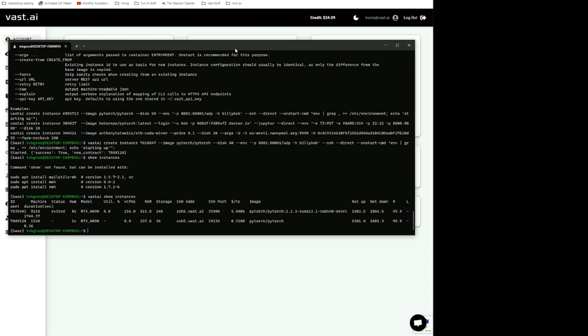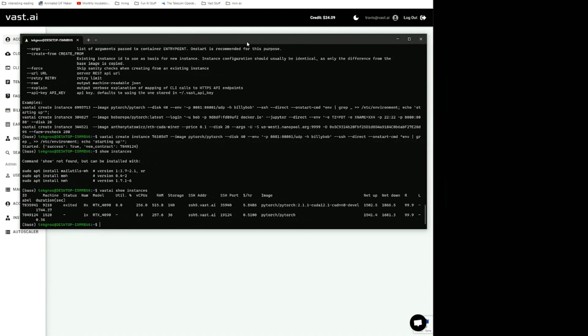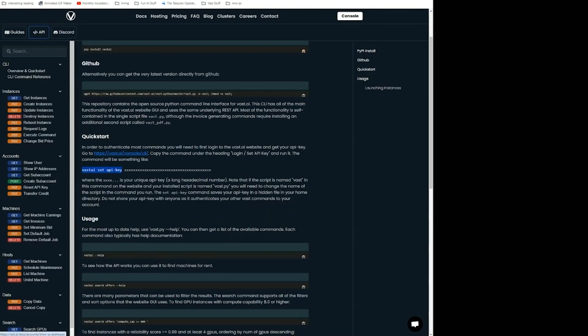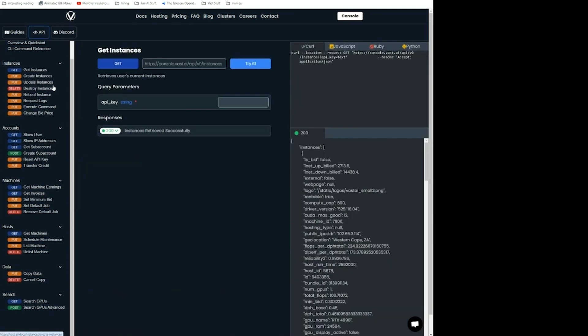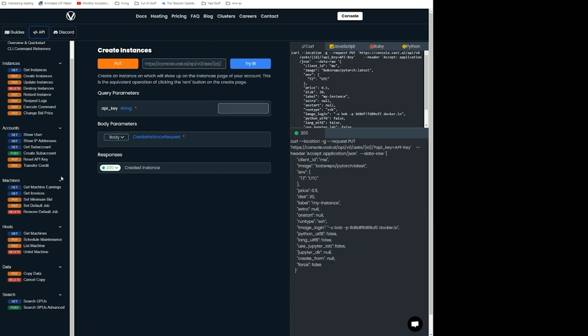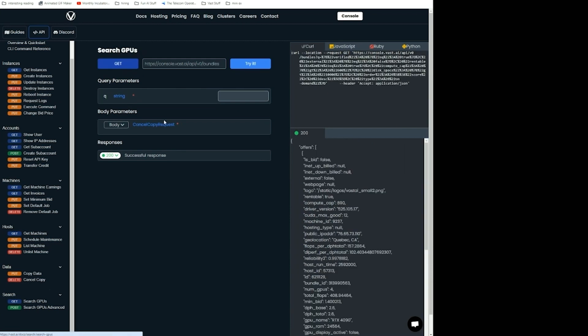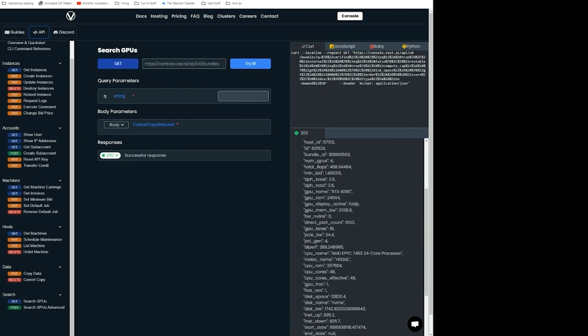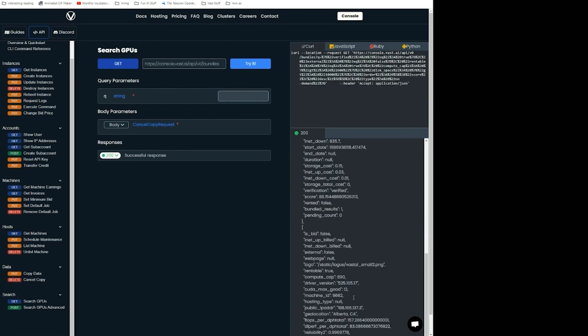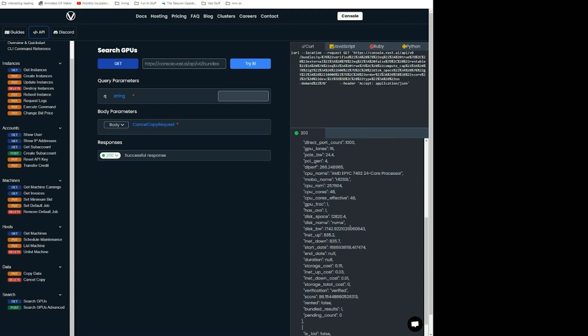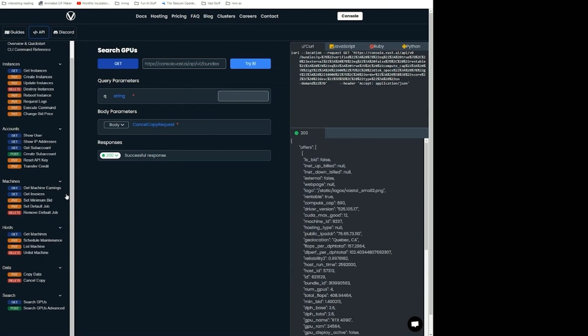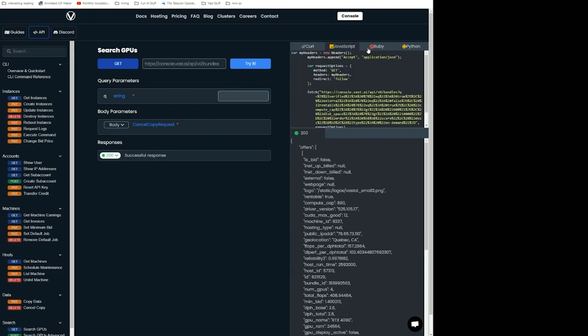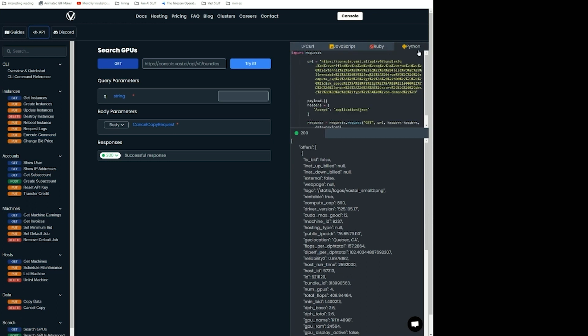That's the basics of how to use the CLI. Again, that's just a wrapper of our complete API, which is available. If you look in the documentation, you can see the get instances command, the create instance command, and how to search for GPUs. You can see all the different metrics you can use and what the response is going to look like. We have it in a couple of different languages for you.